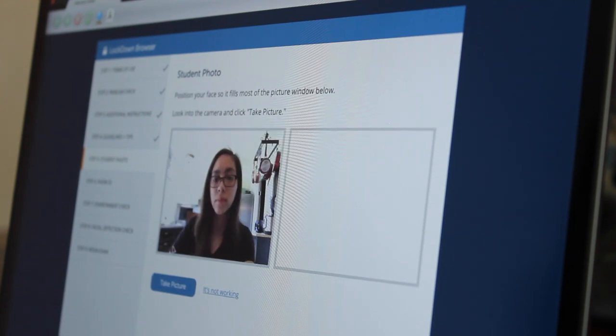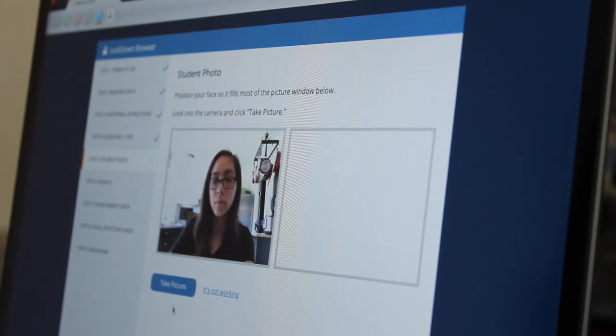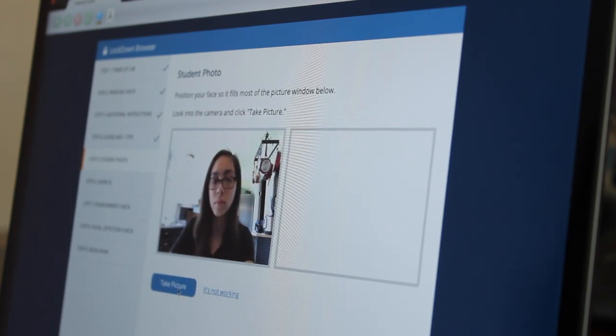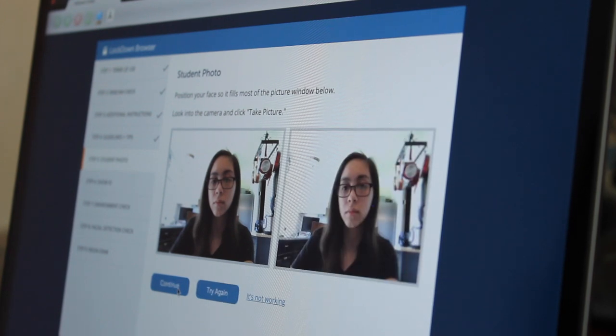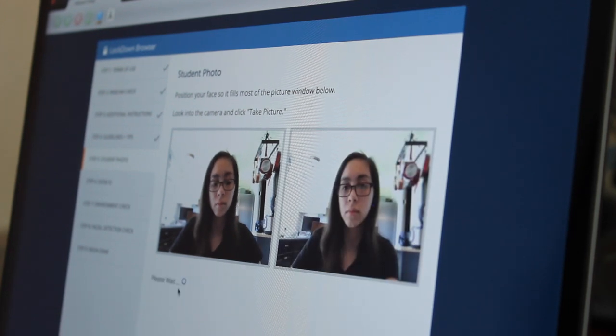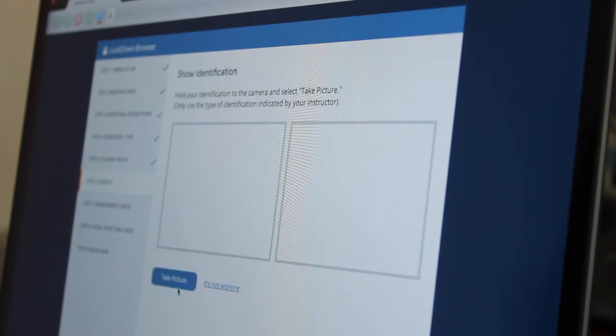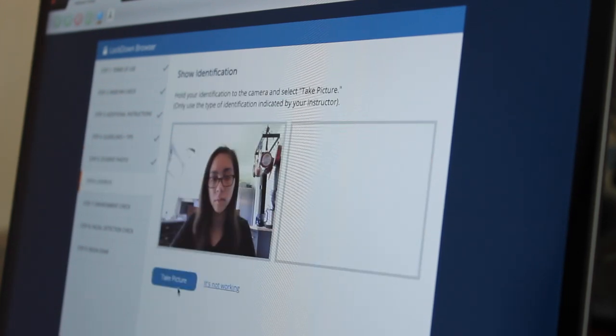To make sure that I am the student who should be taking the exam, Respondus is asking me to authenticate my identity by taking a picture and holding up the appropriate ID.